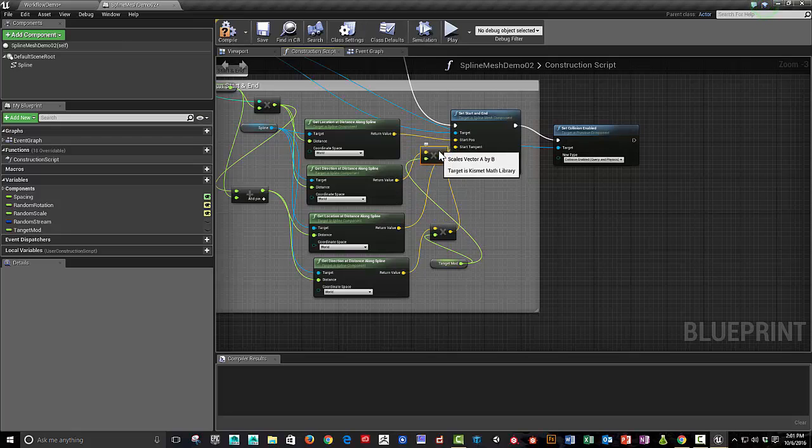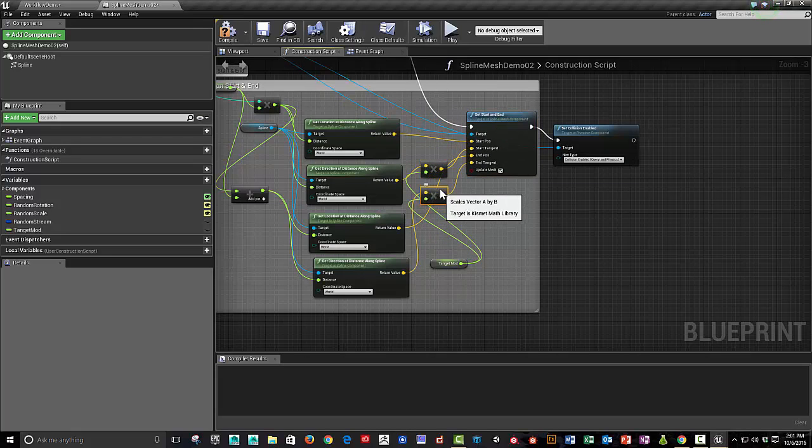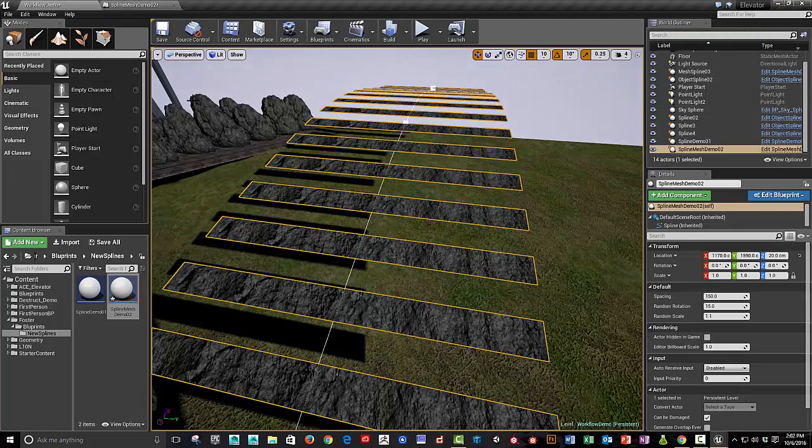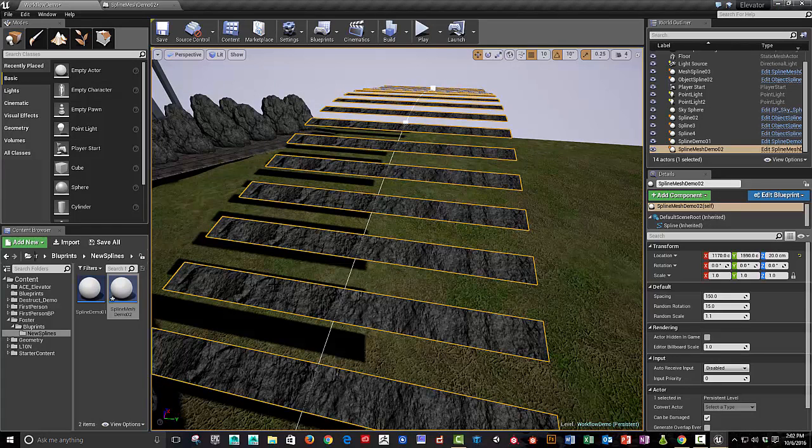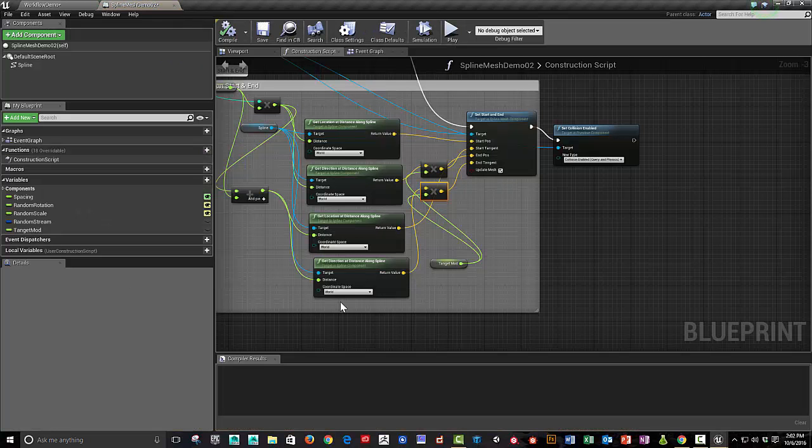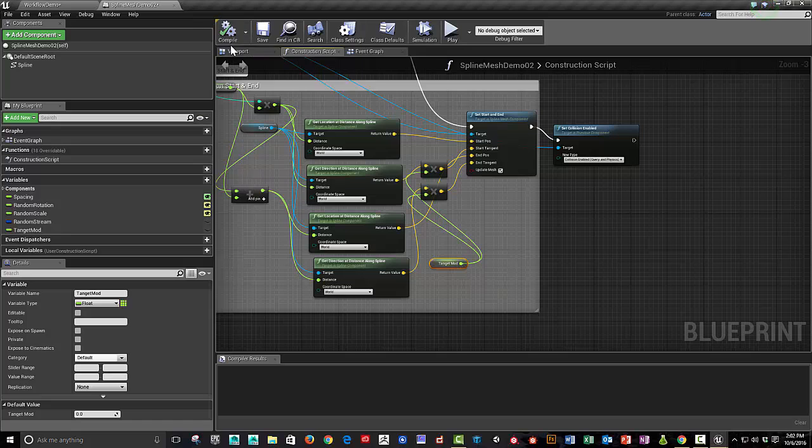And what this is going to do is it modifies the tangent so that tangents where these two pieces are, where the pieces are connected, there's a tangent. And the tangent modifier that we're going to implement will allow us to kind of smooth or adjust the smoothing of the tangent.